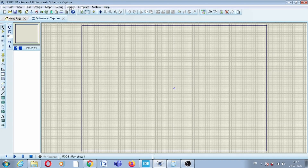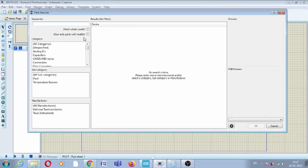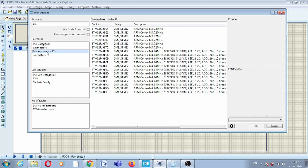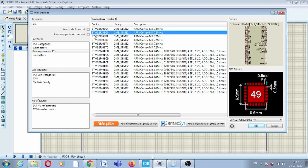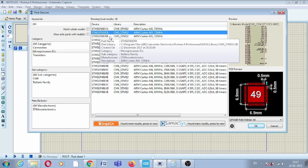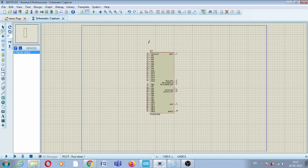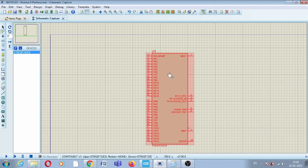Welcome to this new video. In this video we will see how to use the analog-to-digital converter of the STM32 microcontroller series. We will use the part number STM32F103C6, and this is the Proteus simulator. First of all, we will create a circuit.